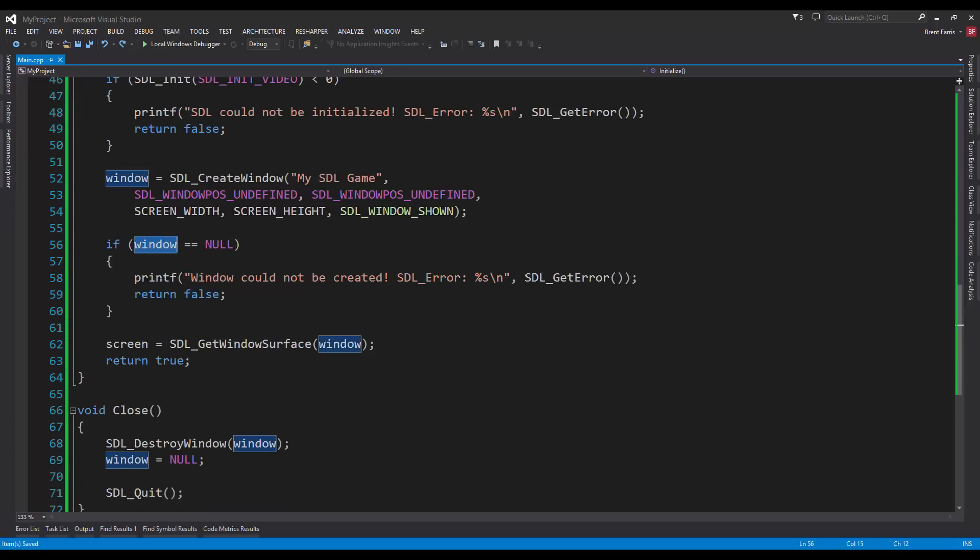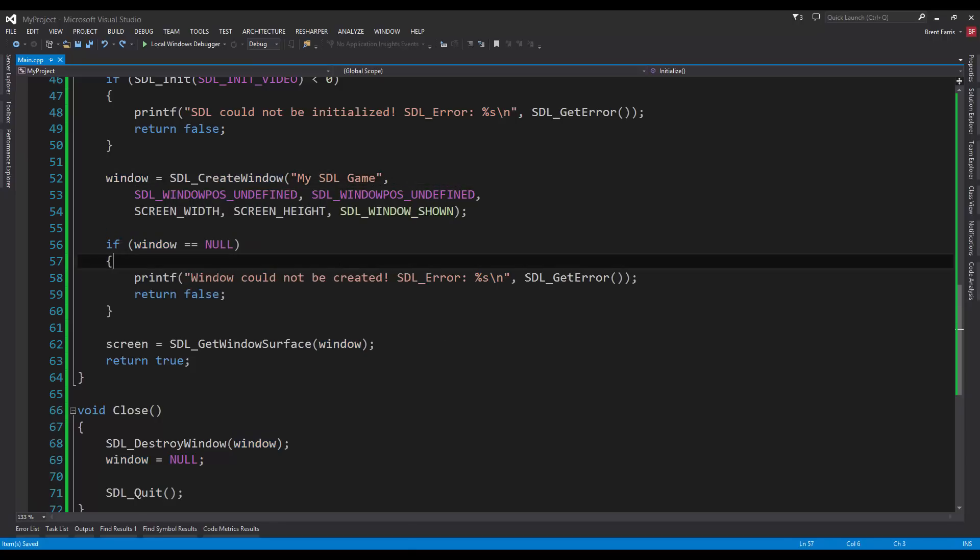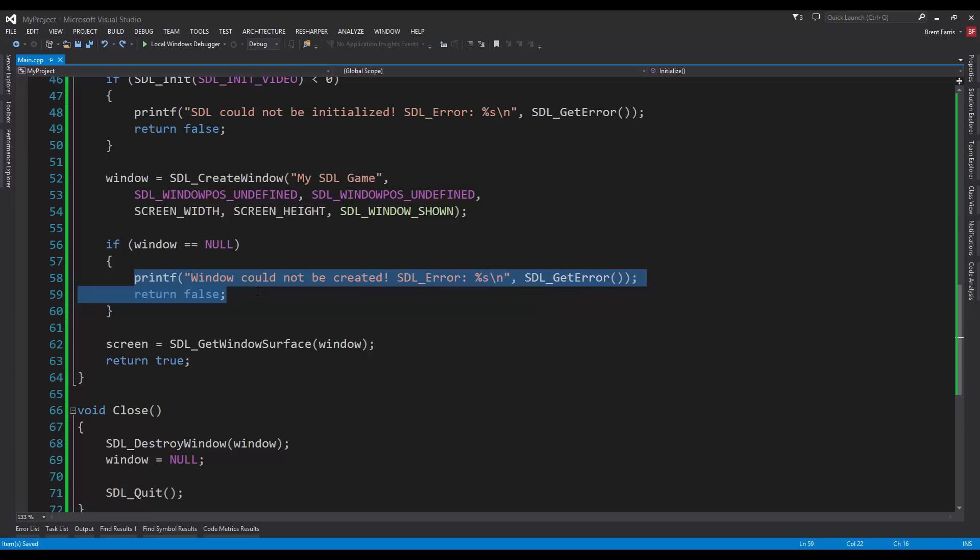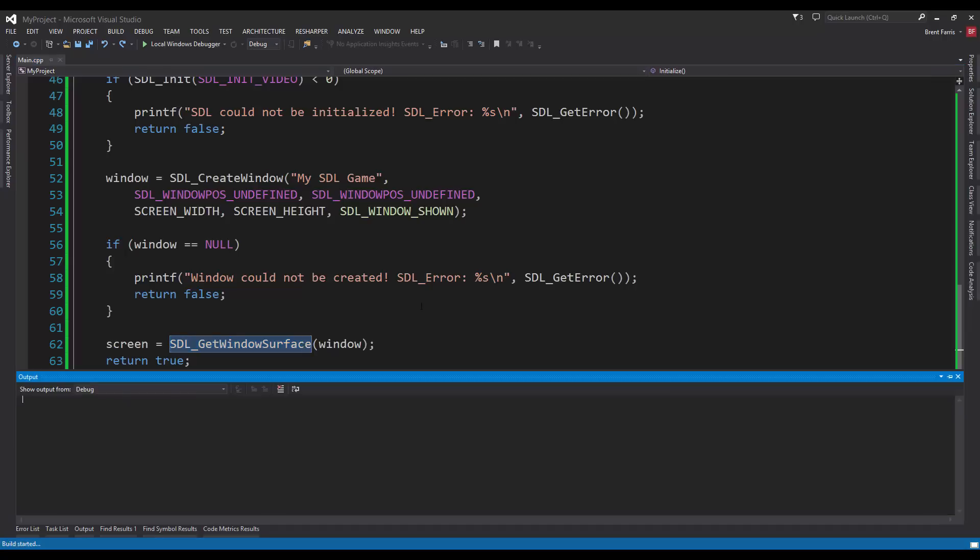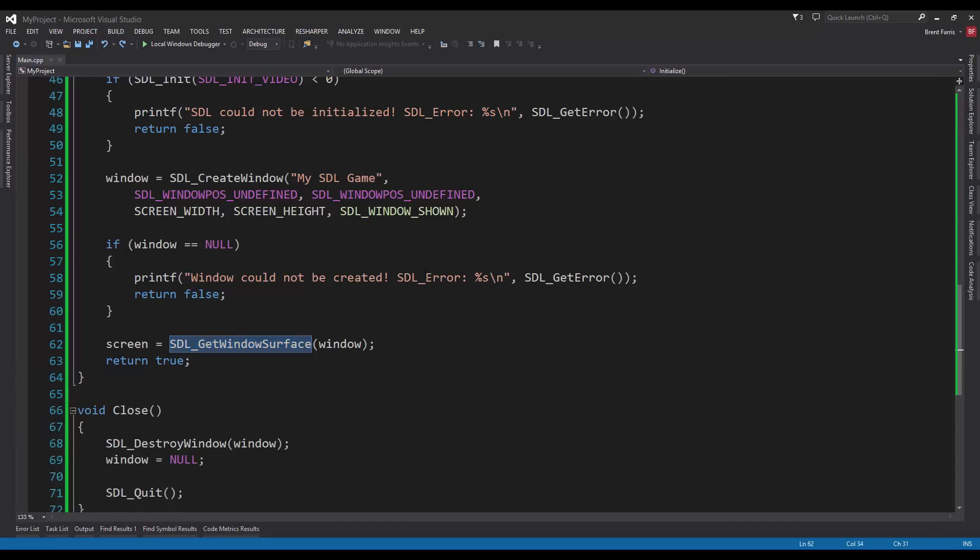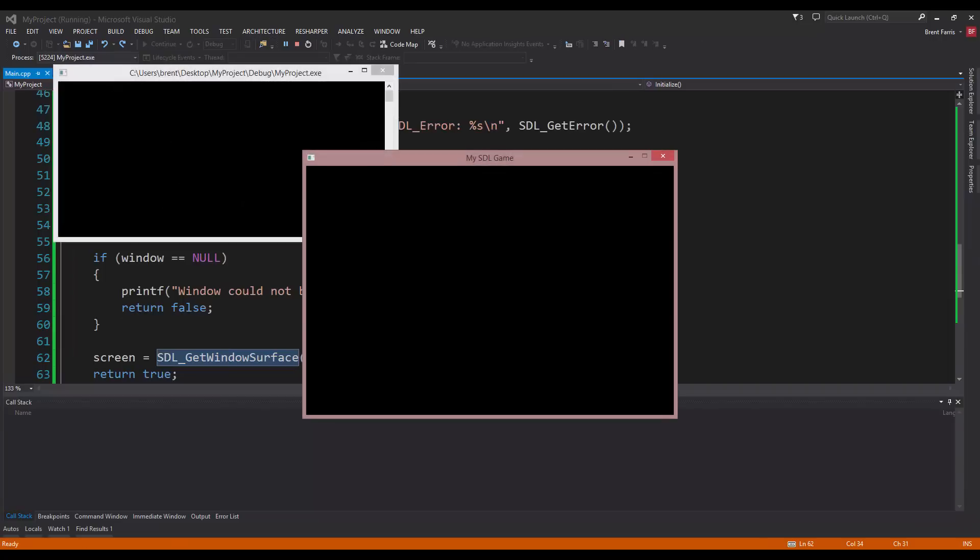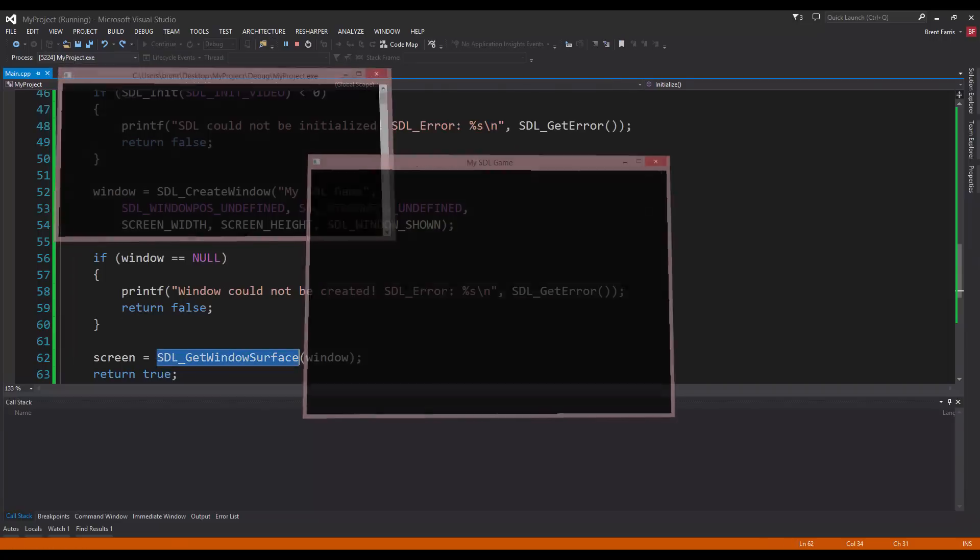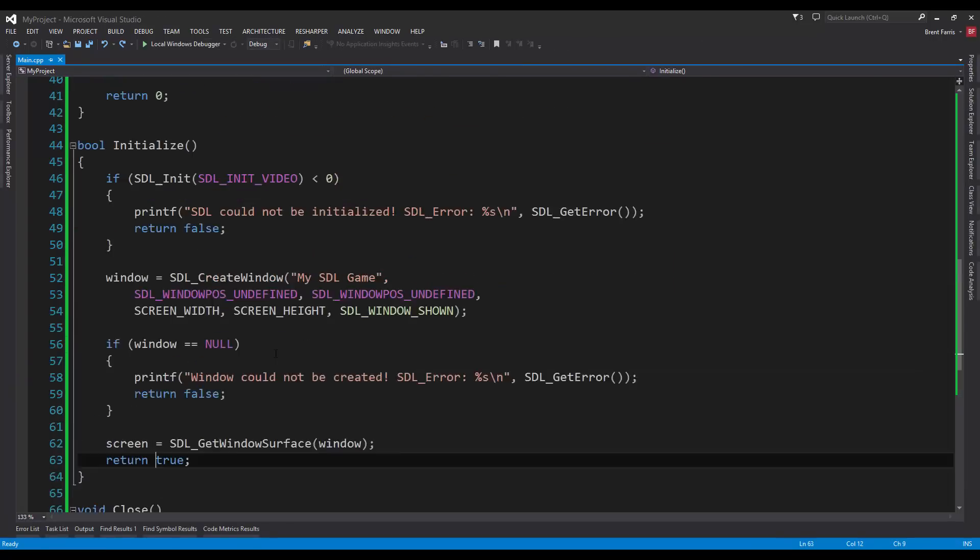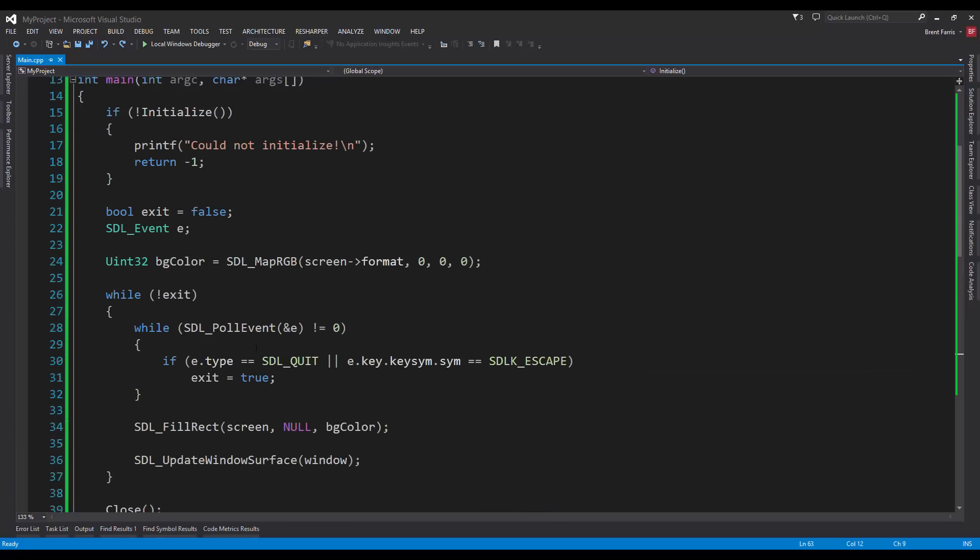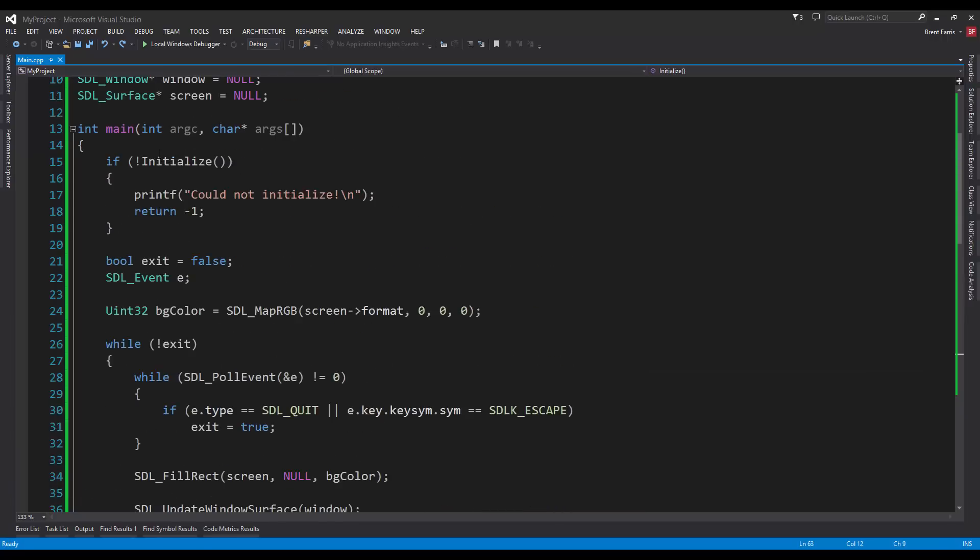If the window is null, meaning that we've tried to create a window and nothing happened, this function failed, something's wrong with drivers or something, we're going to print out the error to the console. And if everything is good, we're going to assign the screen to the get window surface. We're getting the window surface, the background, everything that's this interior area here and we're assigning it to the screen. We're going to return true for the initialize.